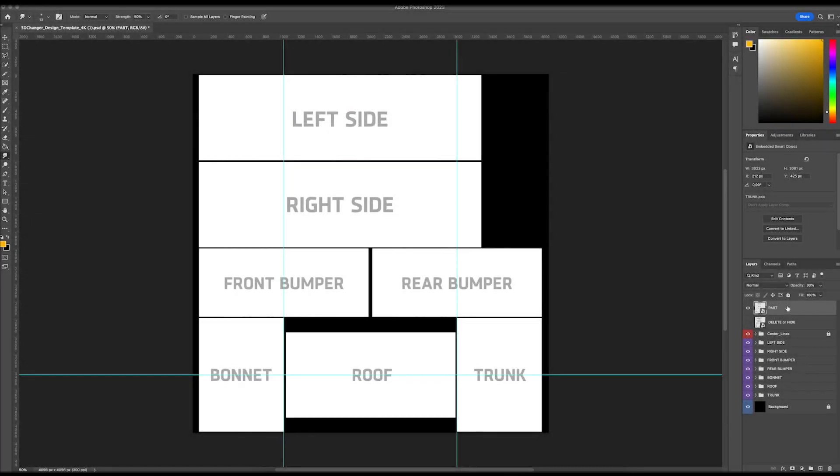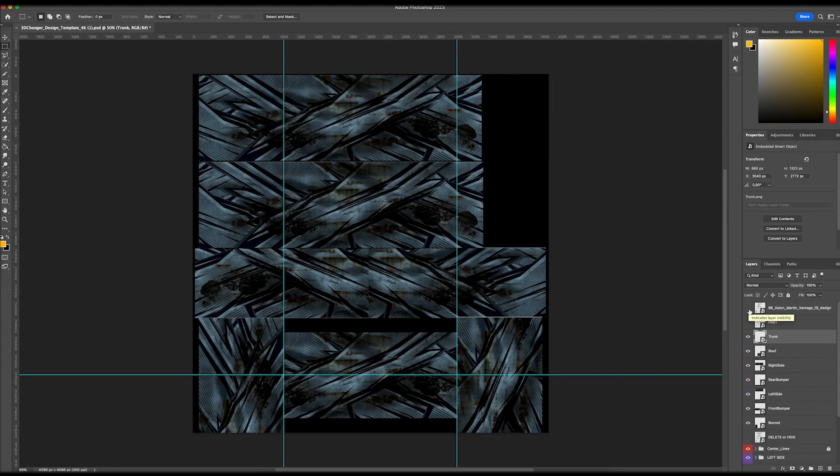If you want to see your design in 3D Changer, you will need to set it up on the design template first.